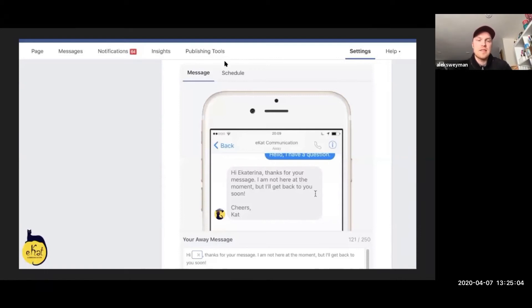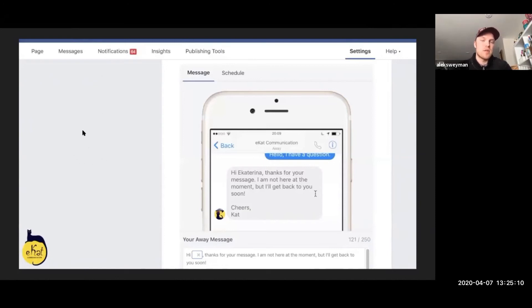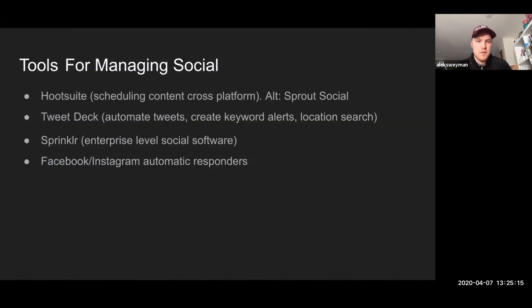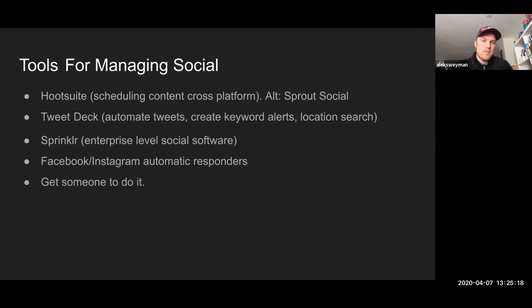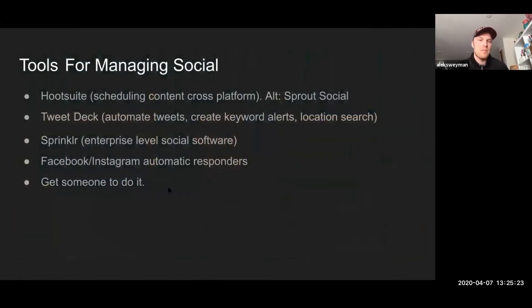People are used to having these types of automatic responders and chatbots, so take a look at it. It's totally integrated into the Facebook platform — if you go to your Facebook page and then settings, there's an option for 'message responses' on the left side, and I can help anybody through that if they have questions afterwards. And then: get someone to do it. Social is complex, there is value in it, but if you're not sure how to do it, having somebody help you is a great start.